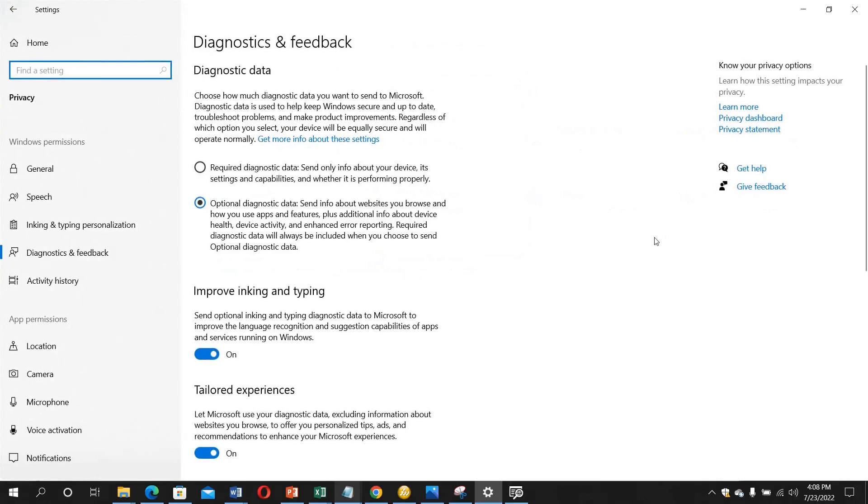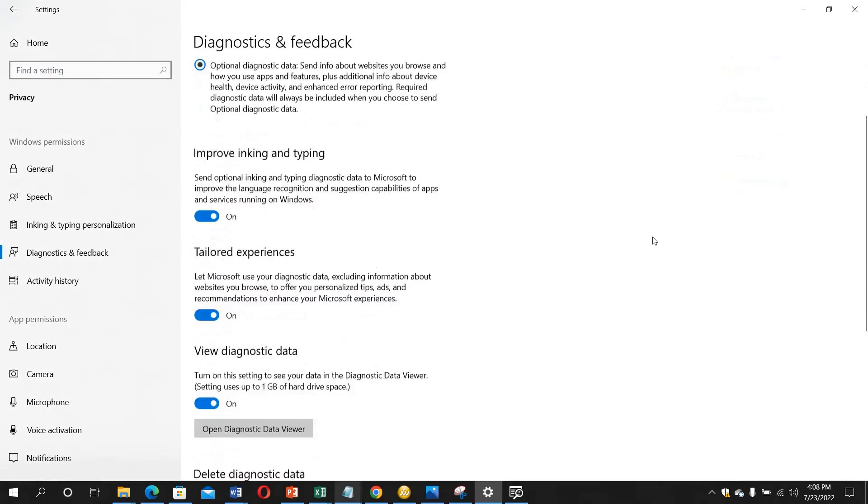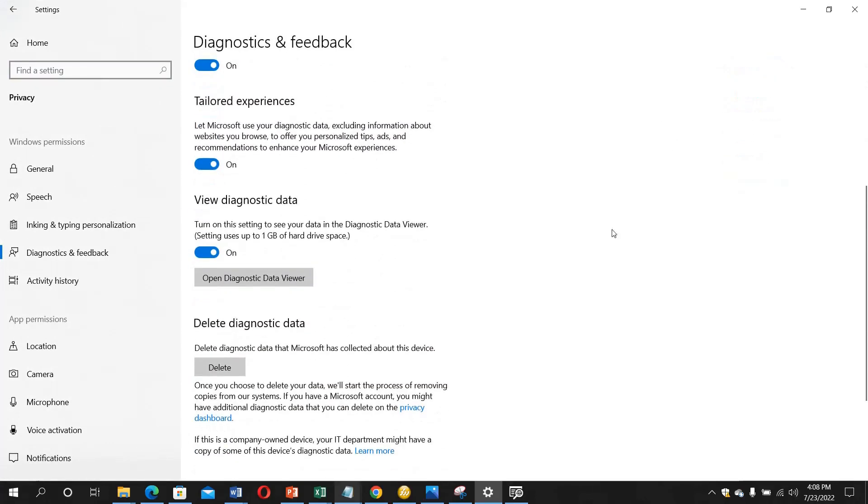When you click on it, you need to scroll down to view Diagnostic Data. Here I've already toggled this to on. Most times it's always off, so you have to toggle it to on. Then you need to click on Open Diagnostic Data Viewer.